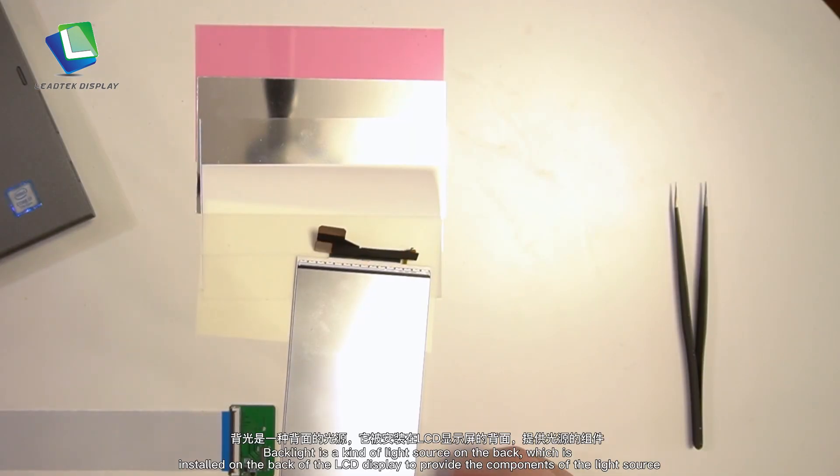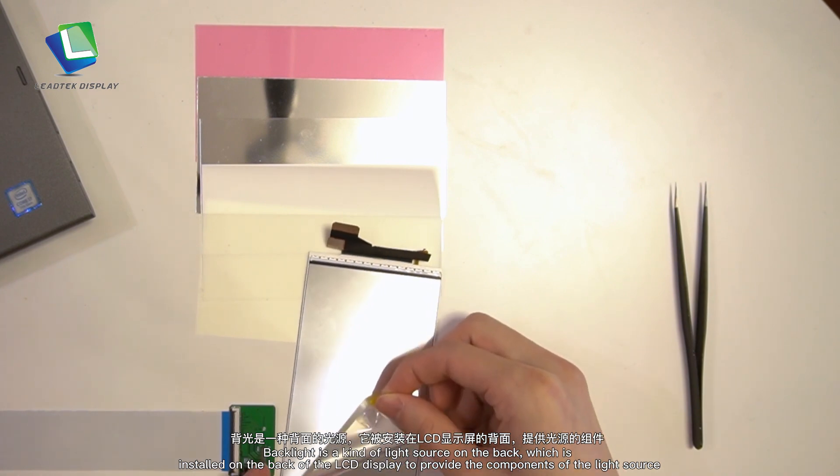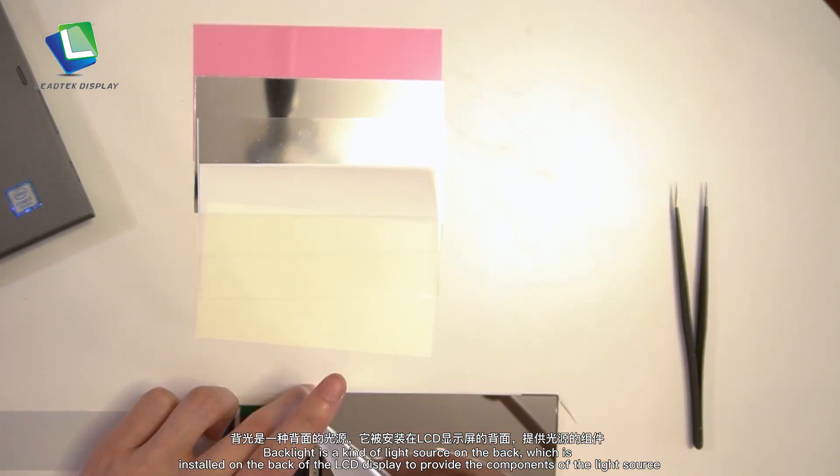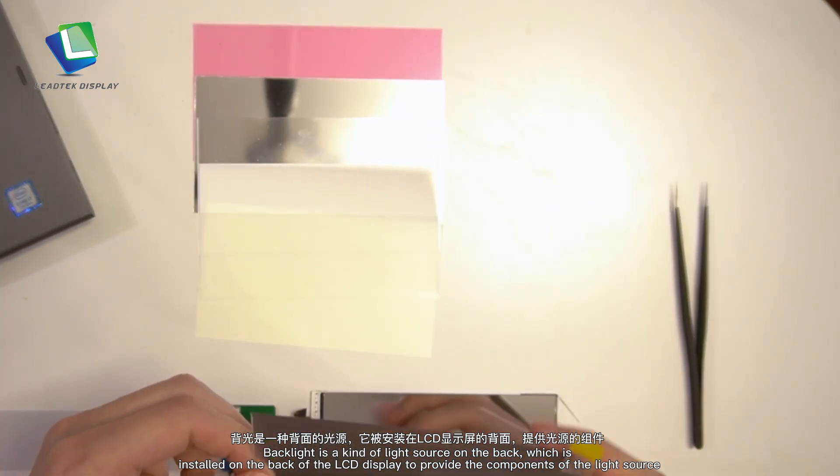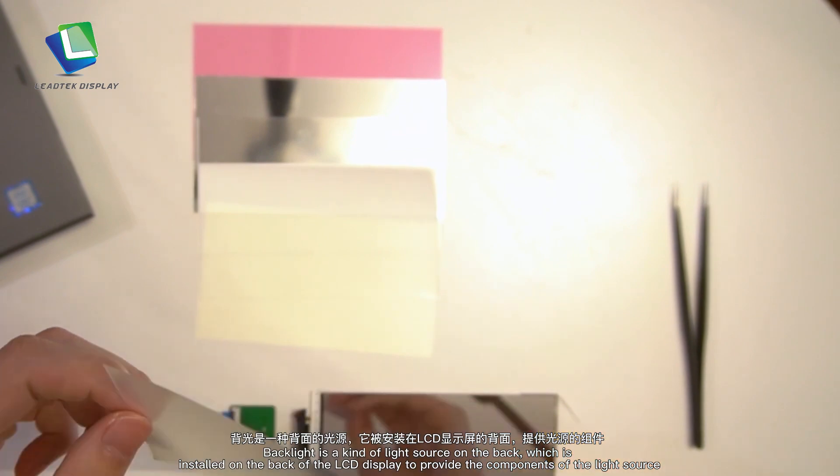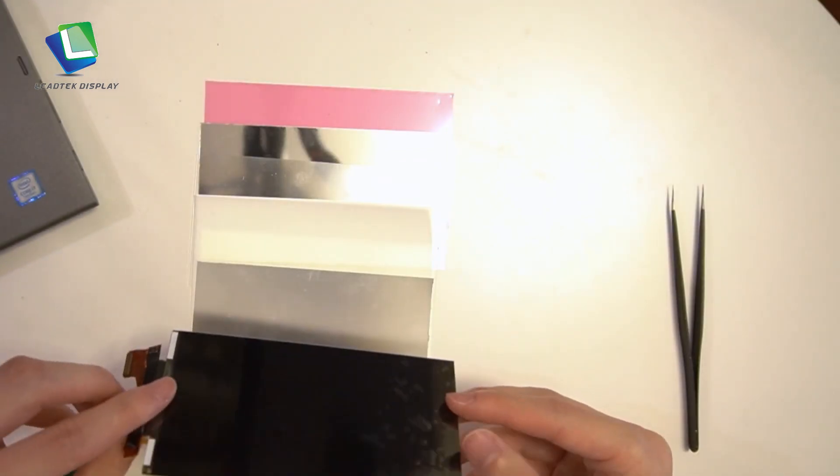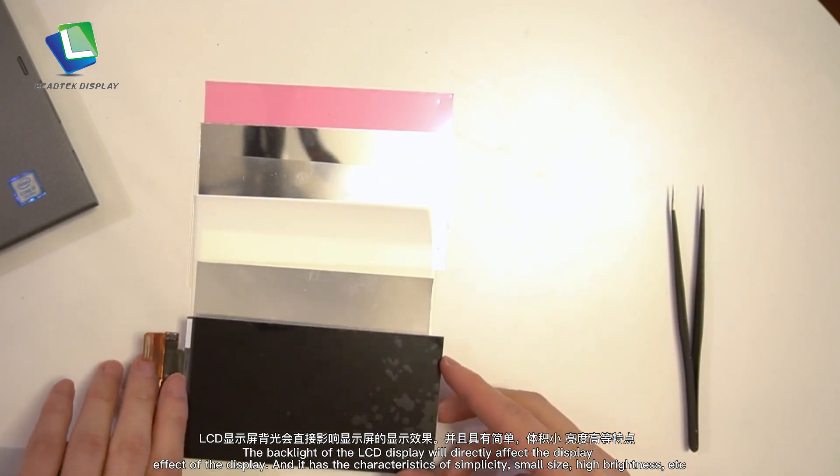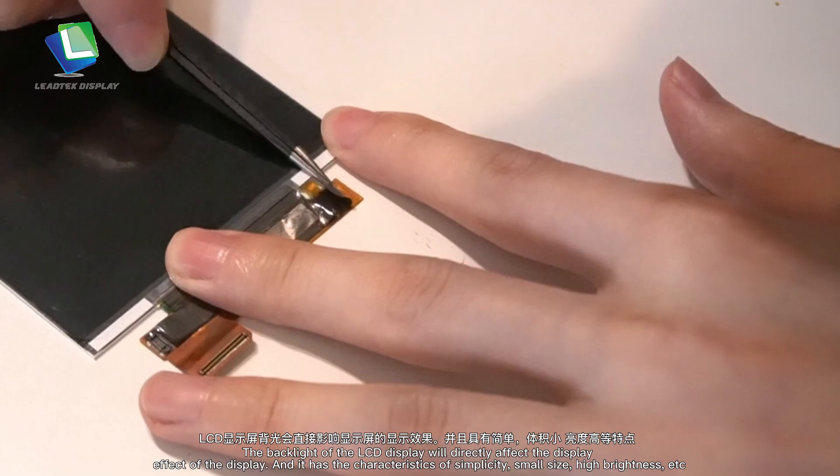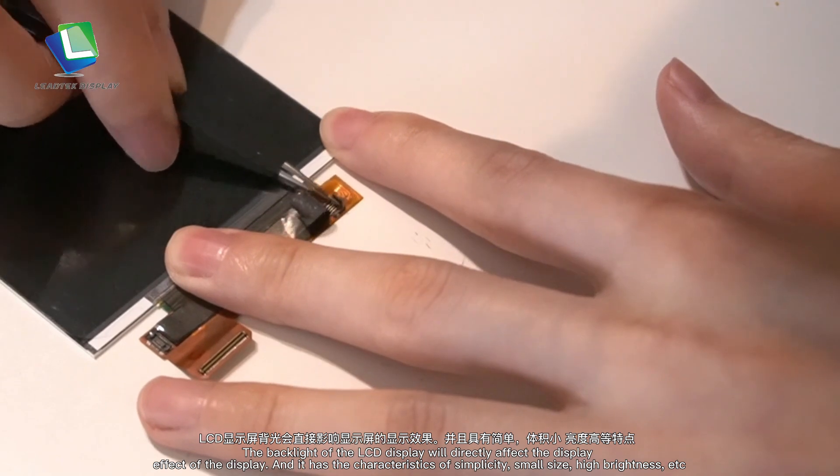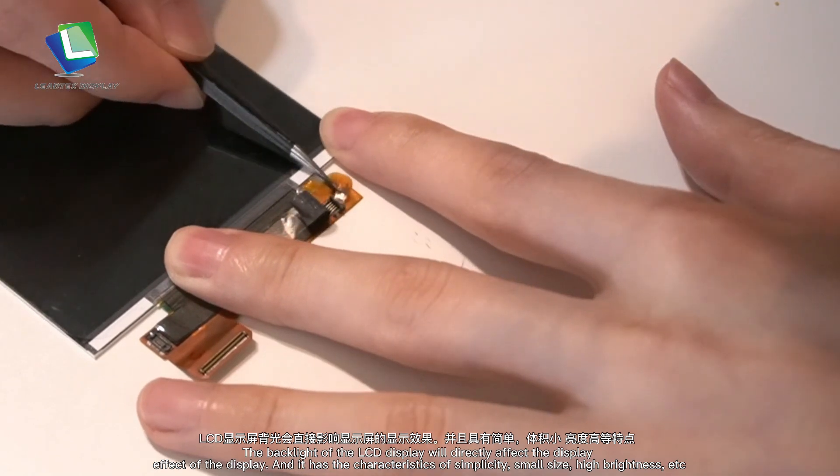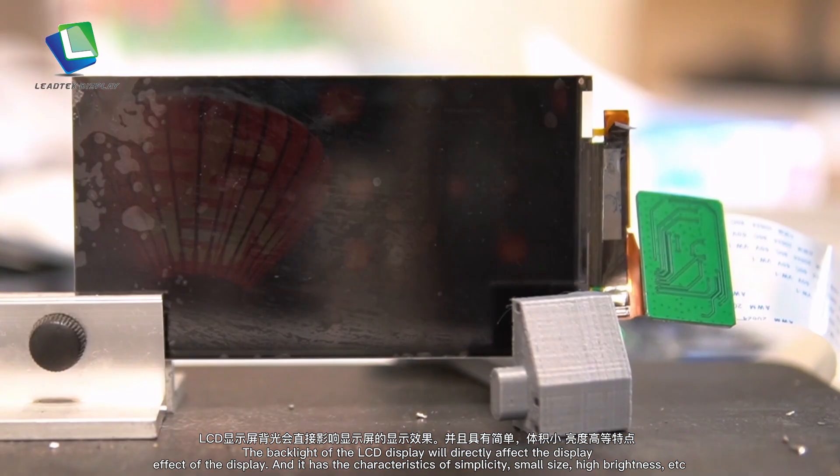Backlight is a light source installed on the back of the LCD display to provide illumination. The backlight directly affects the display effect of the display.